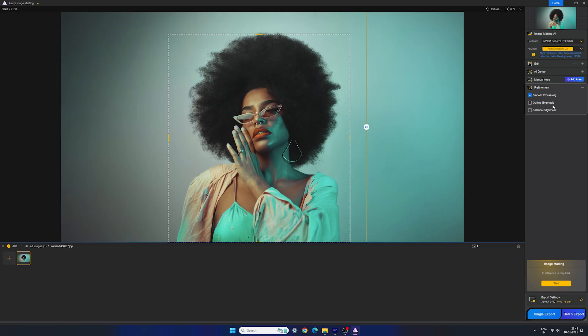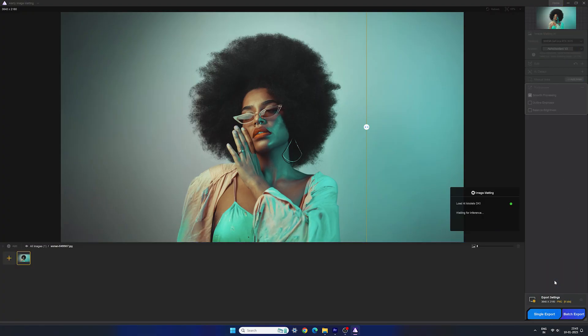Outline emphasis works great if you have a subject with sharp edges. And balance brightness is great if your background and subject have the same level of brightness. I will select smooth processing and just click on start to remove the background.